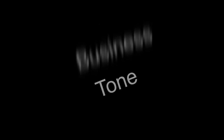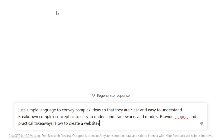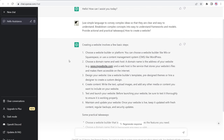Number nine is 'use simple language to convey complex ideas.' This prompt is helpful for writing something a little more sophisticated that still uses readable language for most end users. The prompt was 'break down complex concepts into easy-to-understand frameworks and models, write actual and practical takeaways.' The response is nice and clear, simple, good language, not too complex, not too difficult for an average user, but has a nice level of sophistication appropriate for any type of business setting.